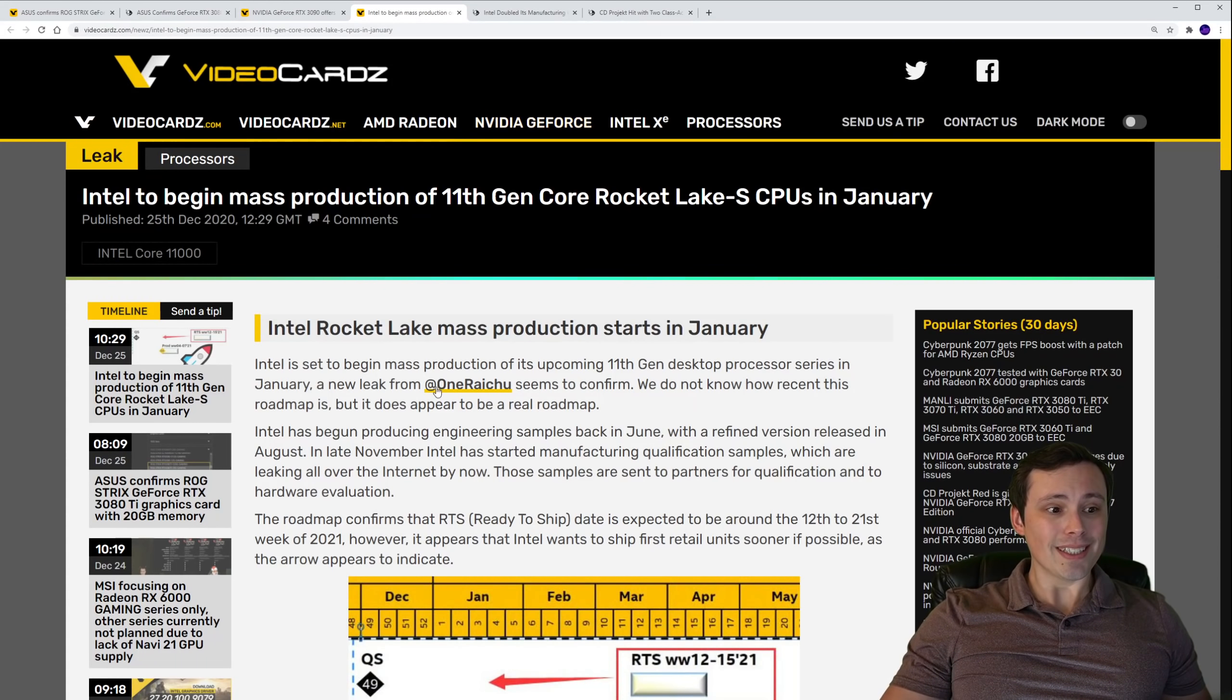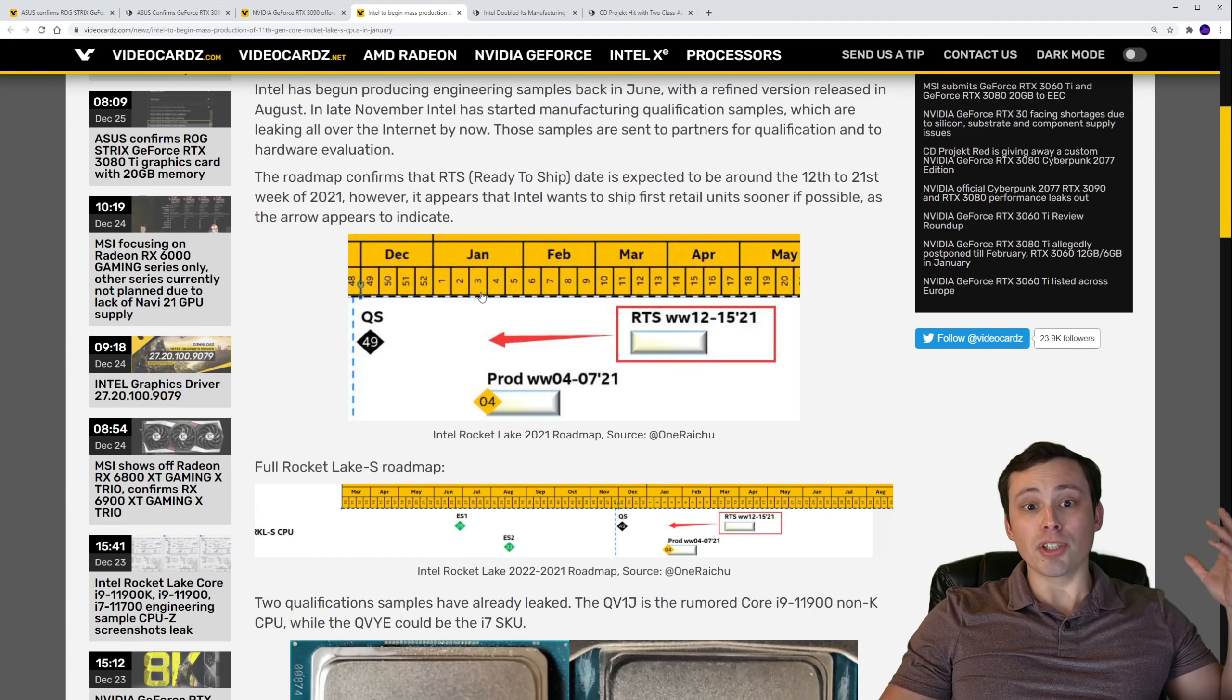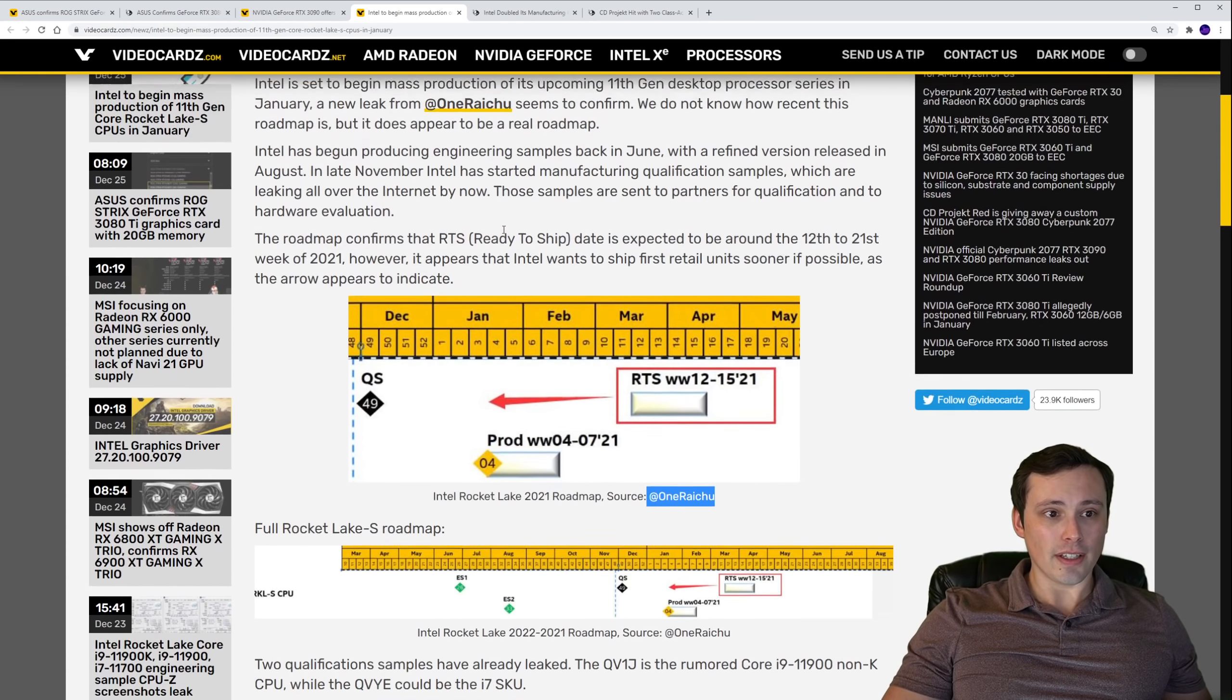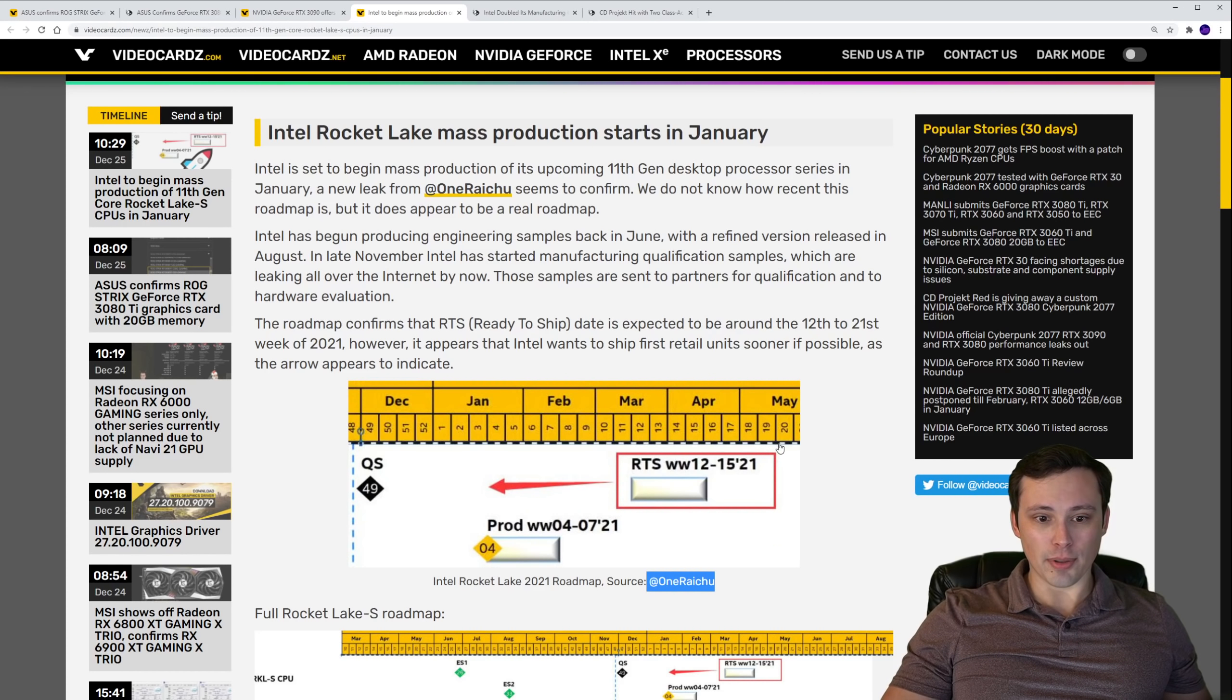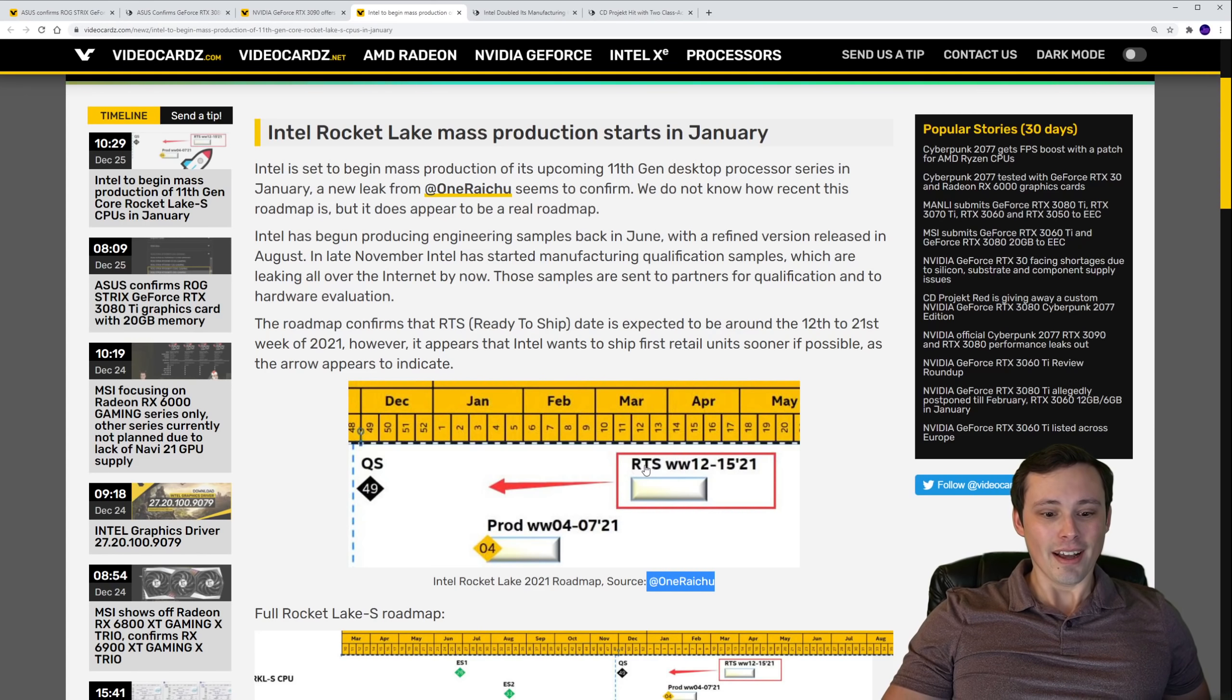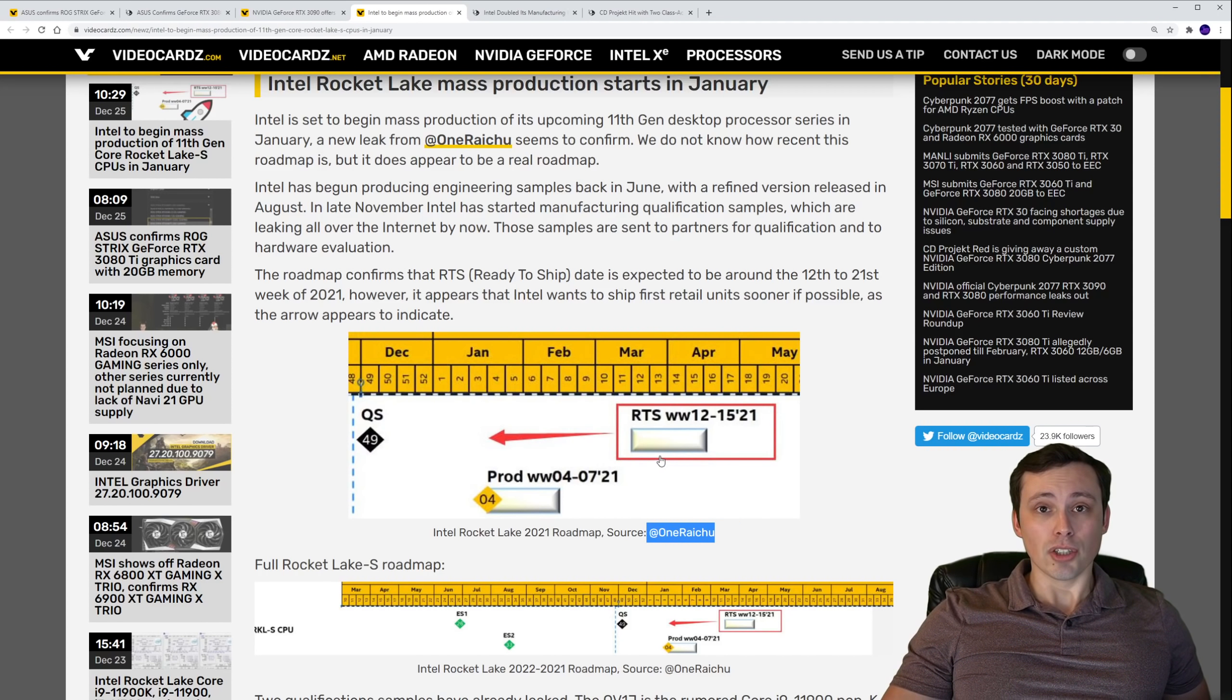Now, in other news, we see a leaked Intel Rocket Lake roadmap. This is just a leak. So we can't know for sure how new this is, and whether it's completely legitimate, the source is one Raichu. And it seems to be hinting that the mass production of their Rocket Lake chips appears to be somewhere between the 12th week of 2021 and pushing out to the 20th week of 2021. So that seems to be the mass production. There's this arrow here that could mean that they want to start producing sooner than that. But we've got this roadmap. It does seem like that seems to be when they're targeting the mass production of the Rocket Lake chips.